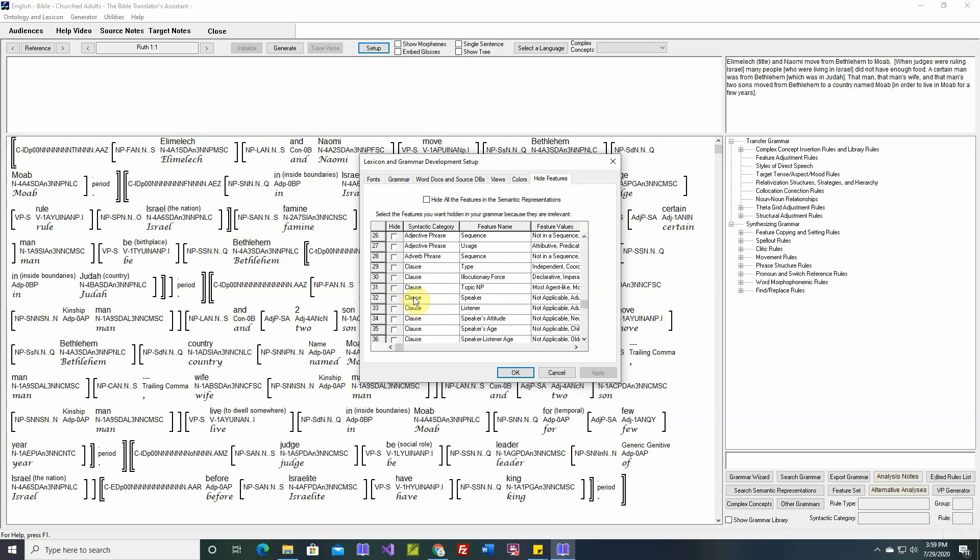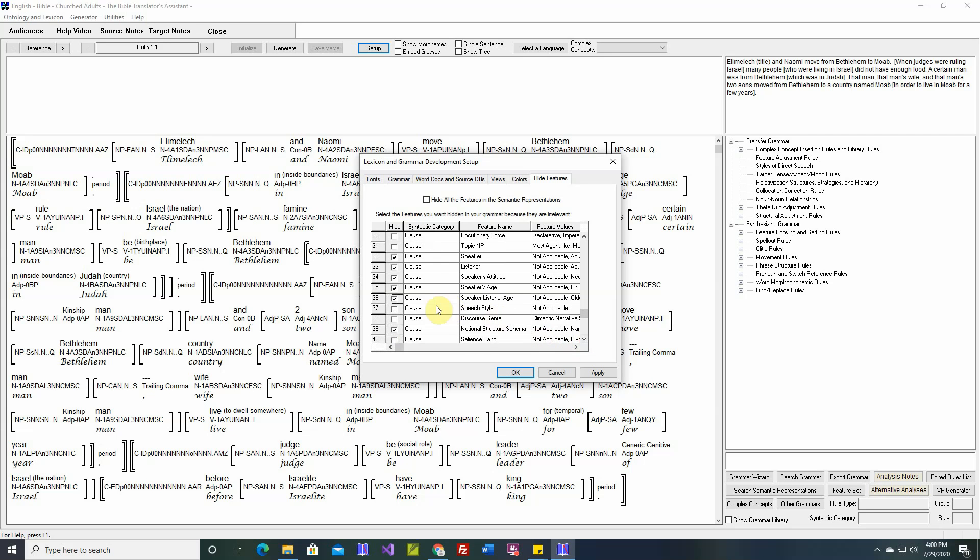So, for example, right here, speaker, listener, speaker's attitude, speaker's age, speaker, listener, age, speech style. If your language doesn't need these, then you can hide them.